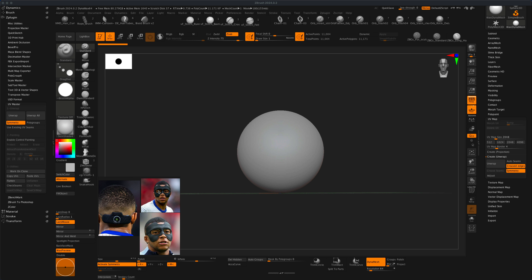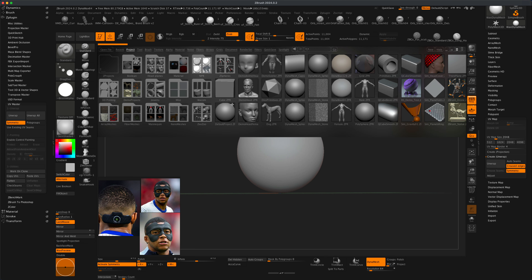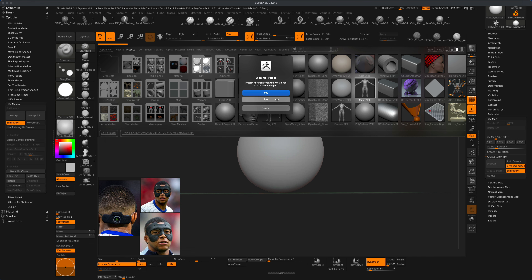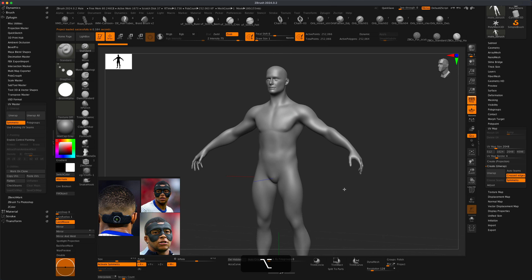To get started, since we're not going to be really modeling the head — we're just going to be focusing on the mask — let's just grab an existing head as a template. I'm going to go to my lightbox and grab something like a male head. So I'm going to grab this male.zpr, which is part of every ZBrush installation. I'm going to double-click on it, and this is the character I'm given.